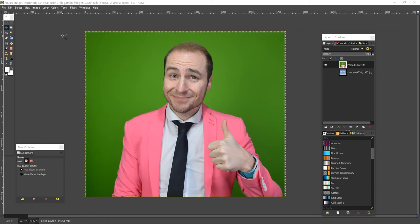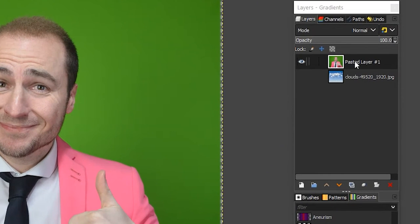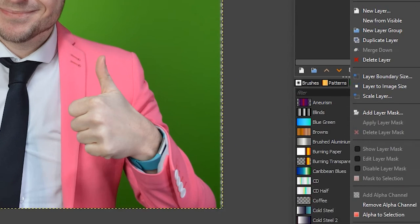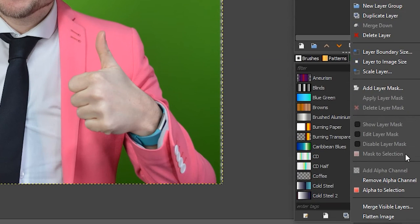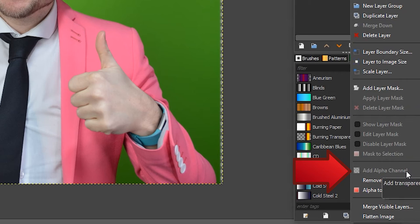If you want to remove the green screen using GIMP in a matter of seconds, then you are at the right place. To quickly remove the green screen in GIMP, the first thing we need to do is go over to our green screen layer on the right hand side of the screen and right click. We need to make sure that Add Alpha Channel has been selected.